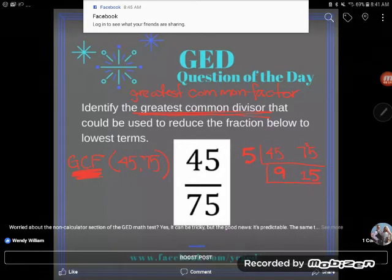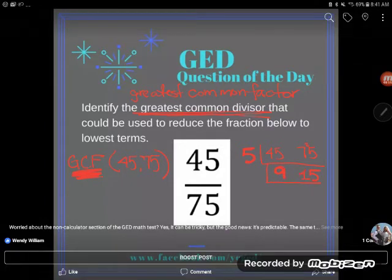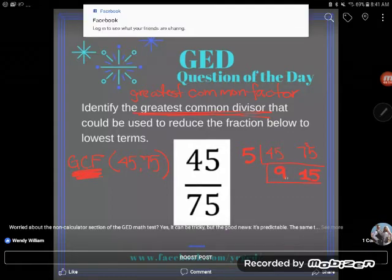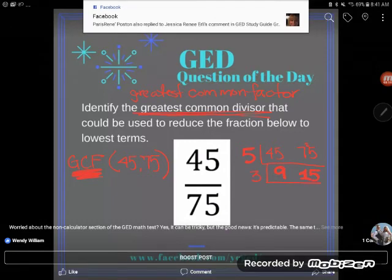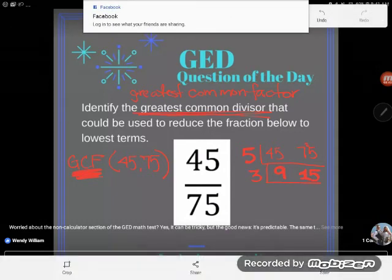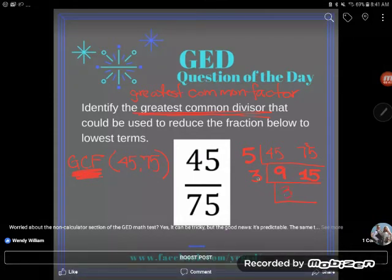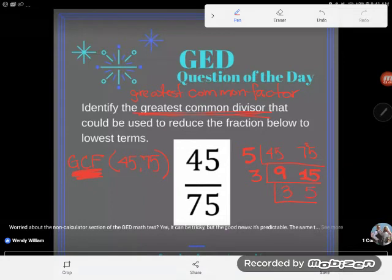Let's look at these two remaining numbers: 9 and 15 still have something in common. Both 9 and 15 are on the three times tables, so I'm going to divide a 3 out of both of them. 3 goes into 9 three times, and 3 goes into 15 five times. I keep continuing this process until the two numbers have nothing left in common besides 1. When doing greatest common factor, I always say: you reach 1 and you're done.